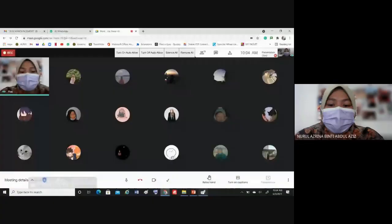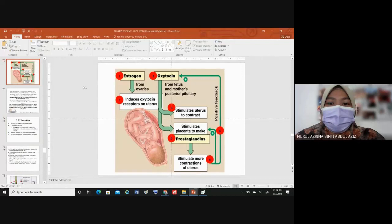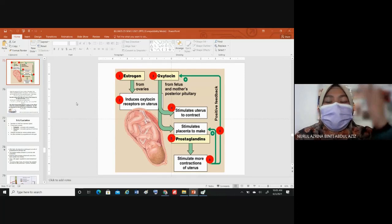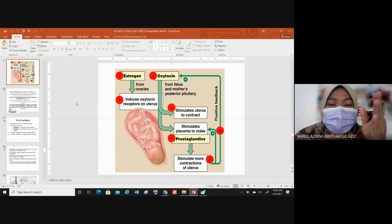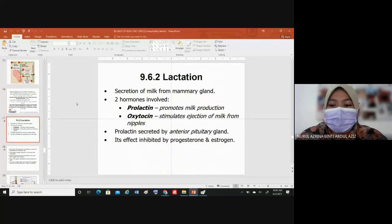Our last discussion was on the process of parturition — the three stages of labor and the hormones involved, which are oxytocin and prostaglandin. Today, you need to know that labor is induced by the high level of estrogen during the end of pregnancy. But as the baby is delivered, the level of progesterone as well as estrogen will drop, stimulating another hormone to induce lactation.